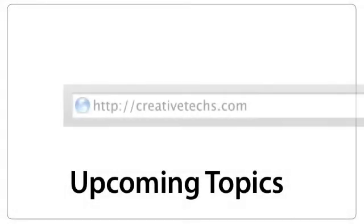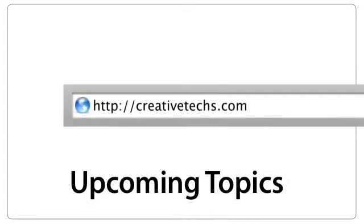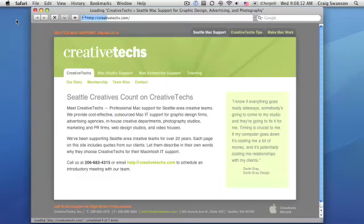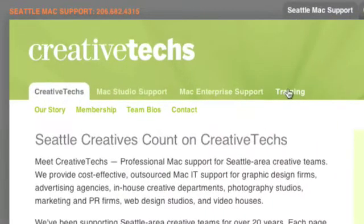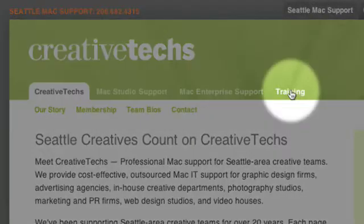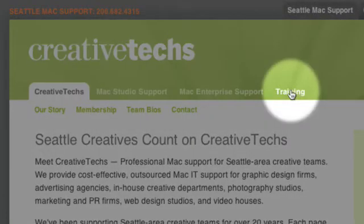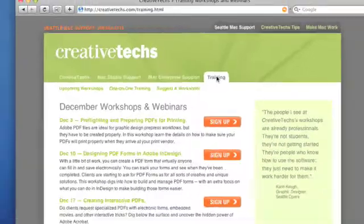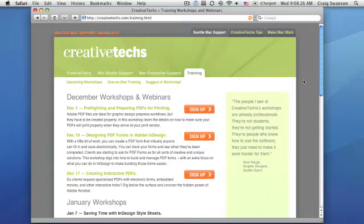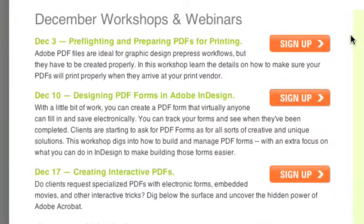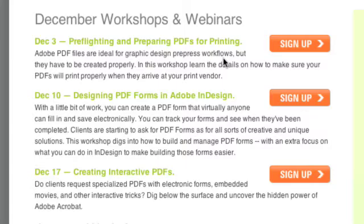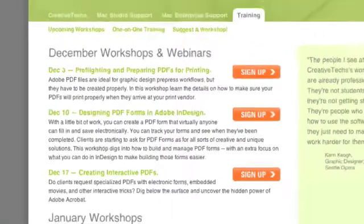For upcoming topics, you can always go to creativetext.com, go to the training tab in the creativetext.com website, click on that and this will have a list of all the upcoming workshops and we try to keep this updated. Today is preflighting and preparing PDFs for printing. Next week is designing PDF forms in Adobe InDesign. The week after that is creating interactive PDFs, these are a really popular series.